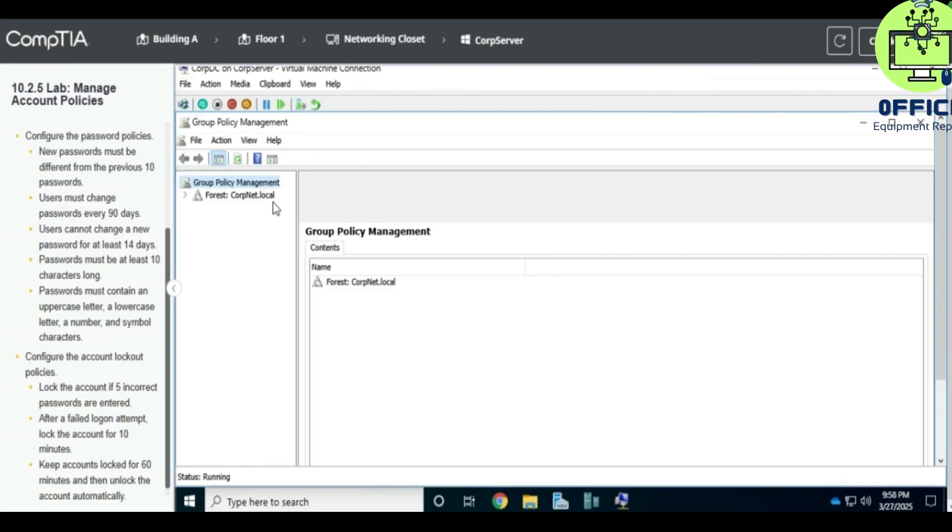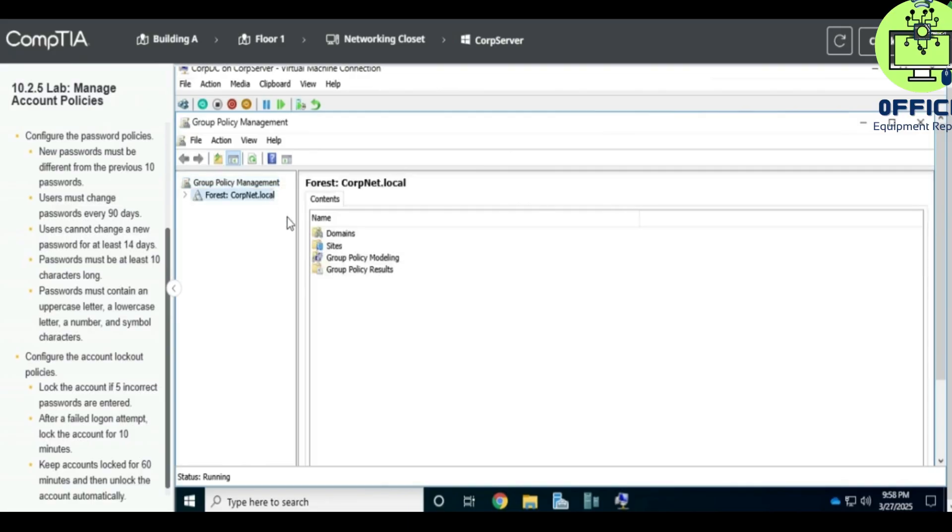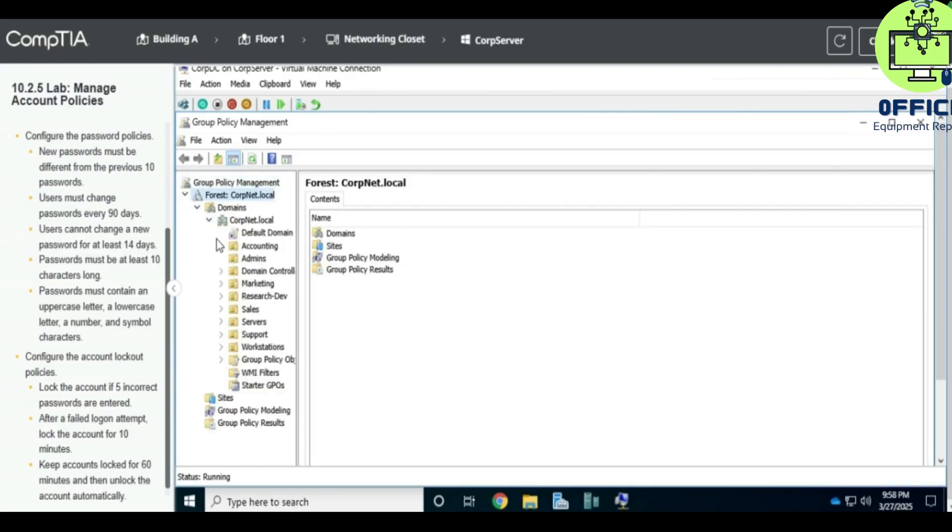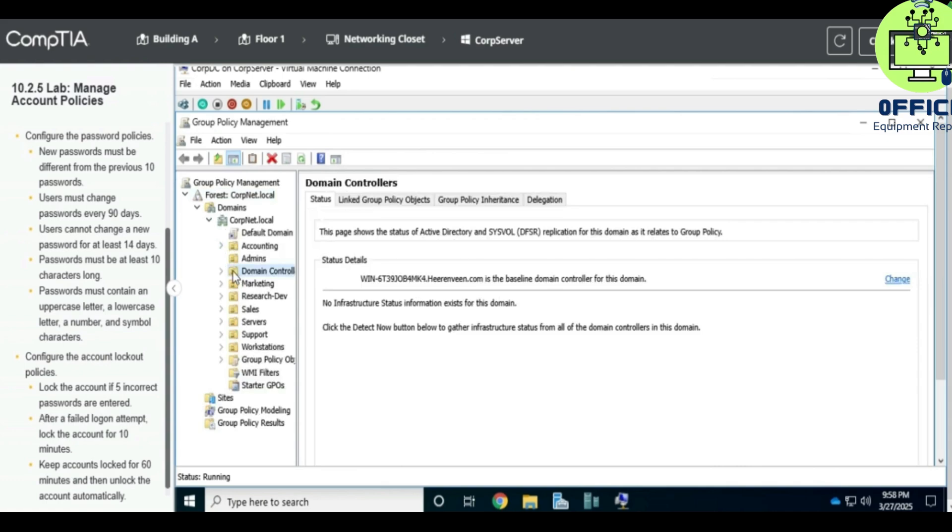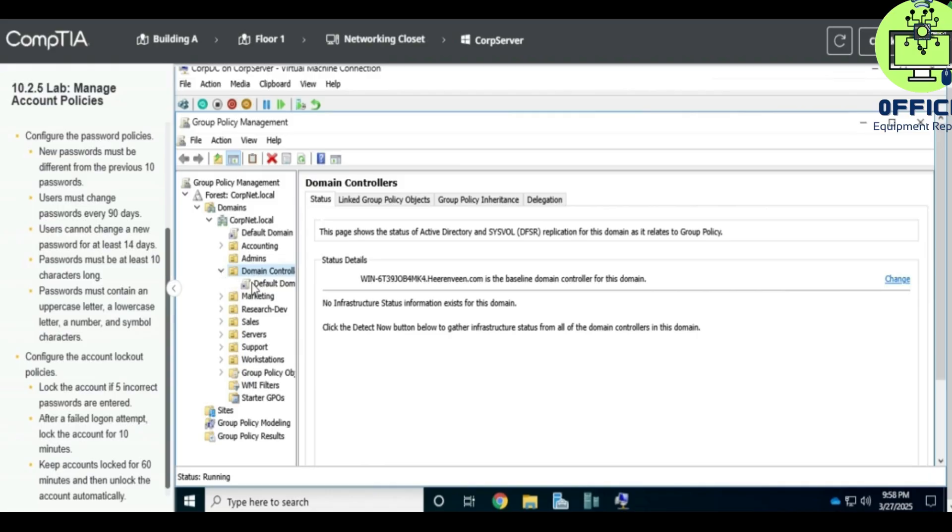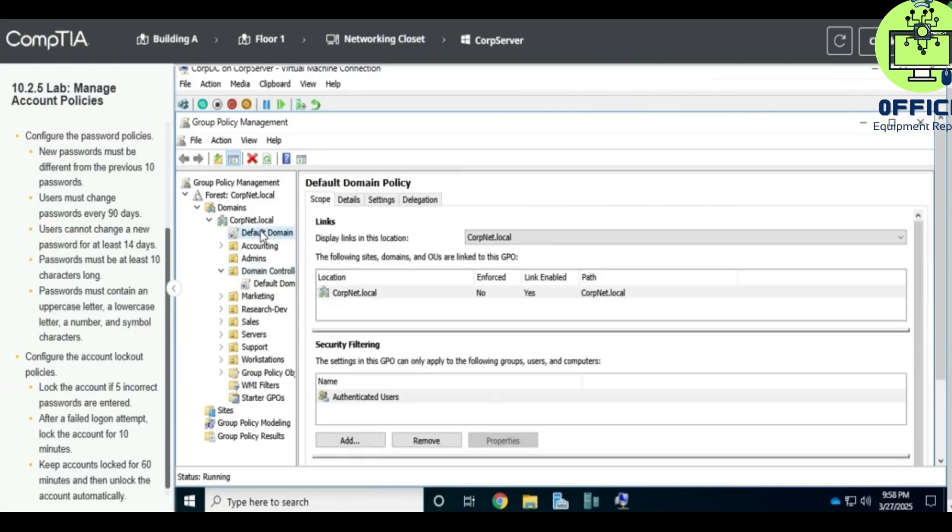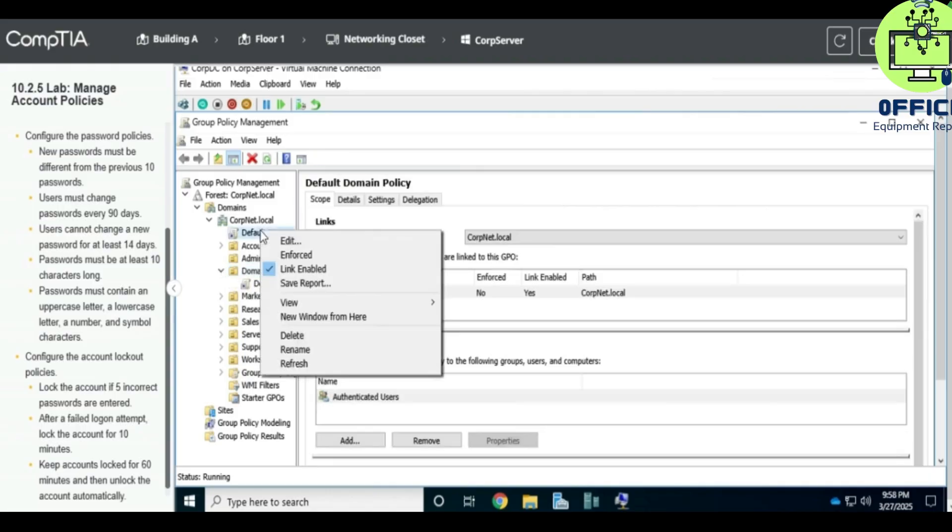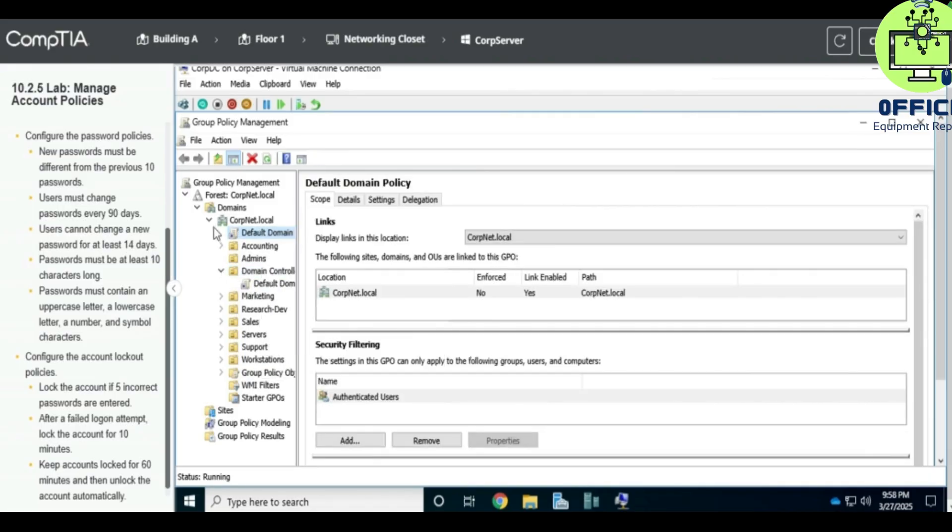Under there you expand to, you go to expand Corp Plus Local, expand Domain Controller and Default Domain. So if this is too fast for you, you can pause the video.